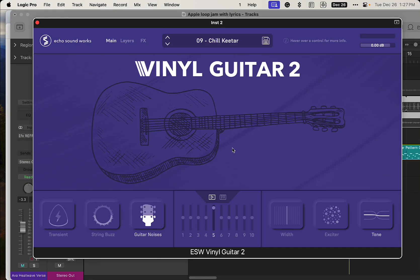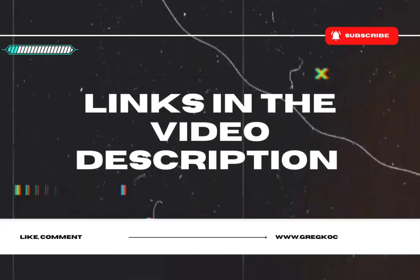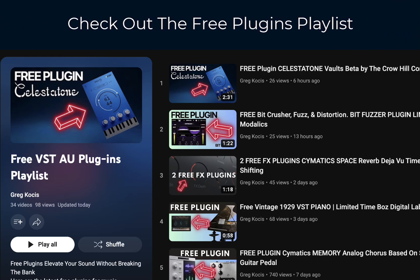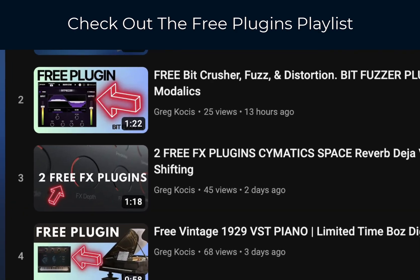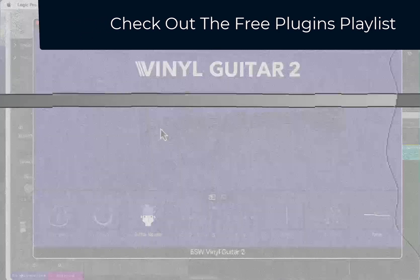Alright, how you doing today? Today we got the free Vinyl Guitar 2 here, a super cool acoustic guitar plugin. There'll be links down in the video description below for you to check this out. We're just gonna go over some sounds here, some features, and let's just check it out. Let's get right into it. So this is the main page. We got different layers of guitars as well, and we got effects here, all kinds of effects.